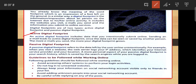Passive digital footprint refers to data left by the user online unintentionally. For example, when you visit a website, the web server logs your IP address, which identifies your internet service provider and your location. IP address means the address of your computer. A more personal aspect of your passive digital footprint is your search history, which is saved by the search engine while you are logged in.